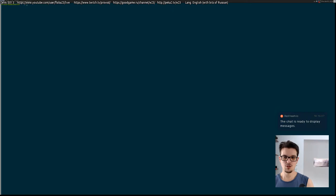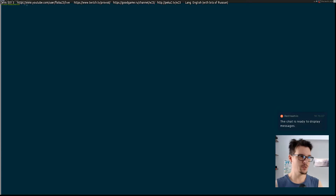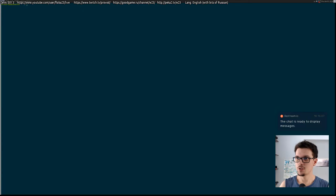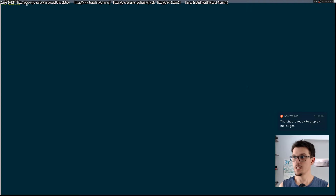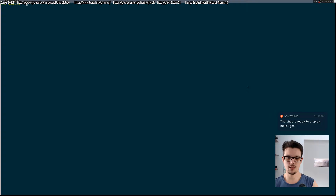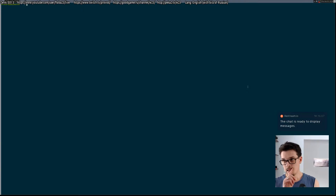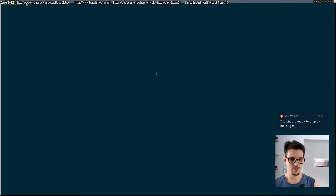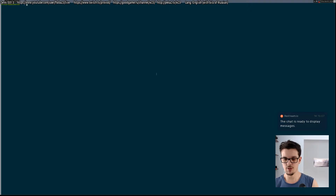Hello everyone and welcome to this super short stream about how to do HLS live streaming from an RTSP source. This is related to another project I was doing live on stream, which is a really simple framework for surveillance cameras. Today I'll tell you about how to do very cheap live streaming of an RTSP camera.